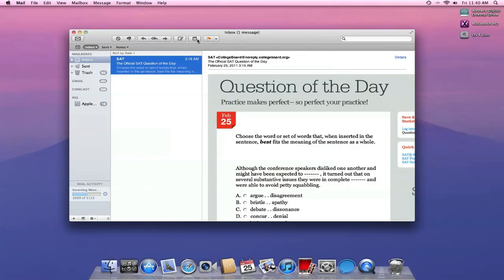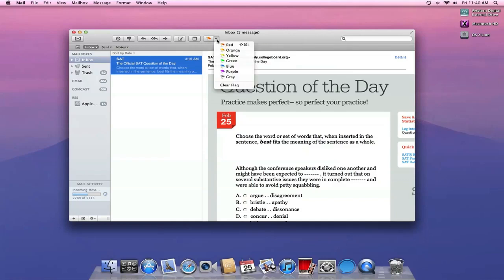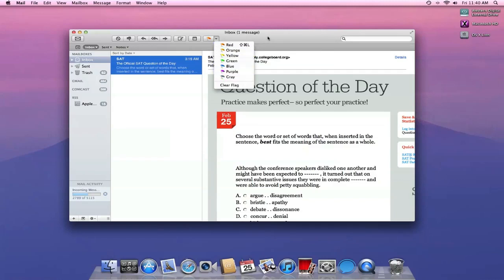We also have to compose a new note, and we have labels. So we can mark this as flagged red or as orange or yellow or green, so we can give these different flags or different labels to kind of categorize stuff like that.